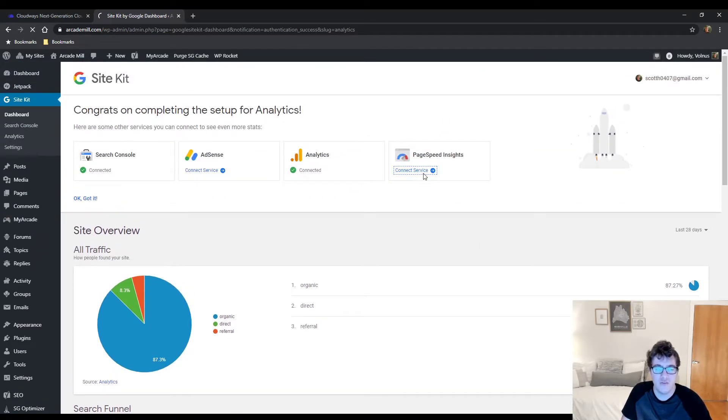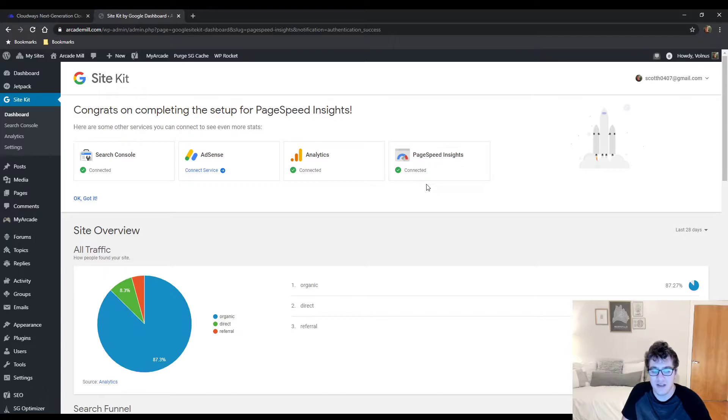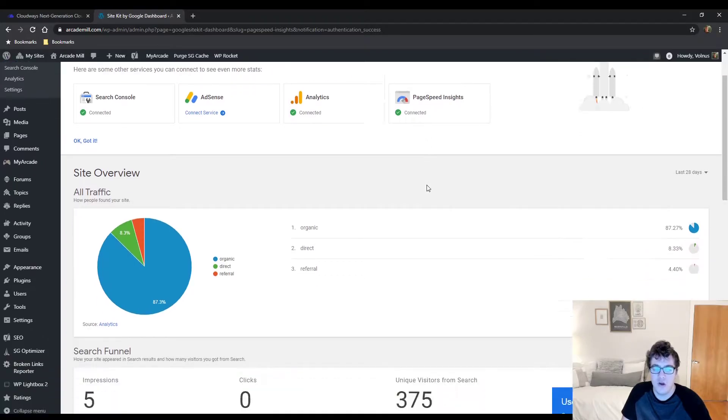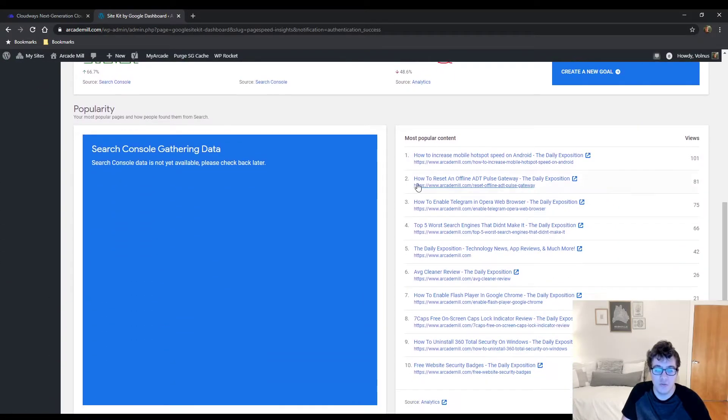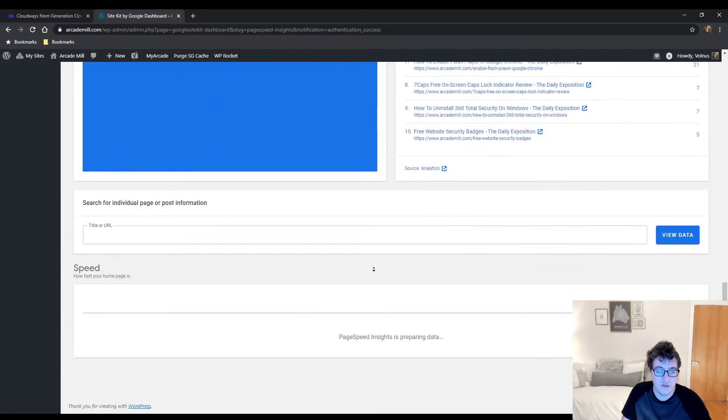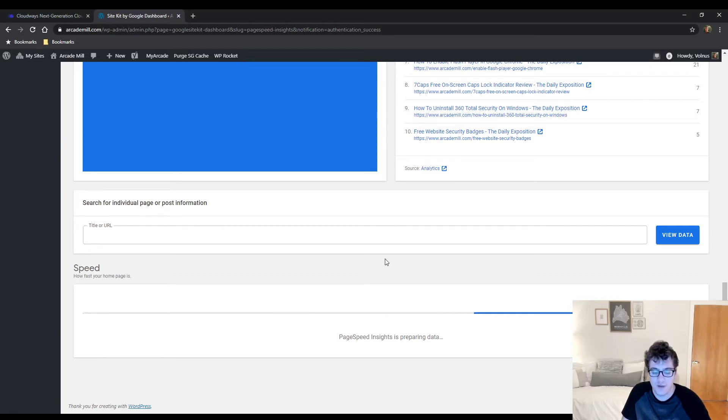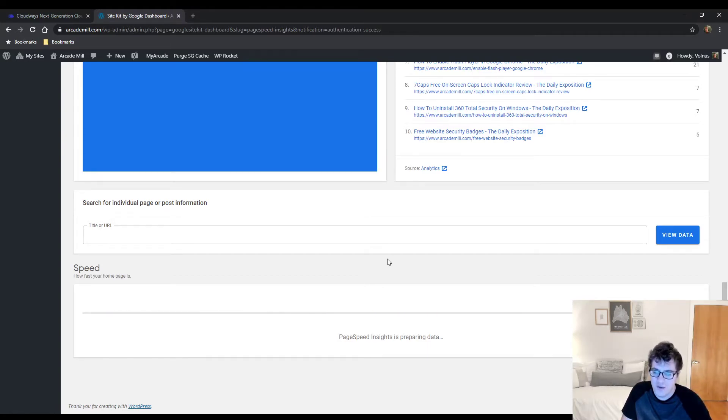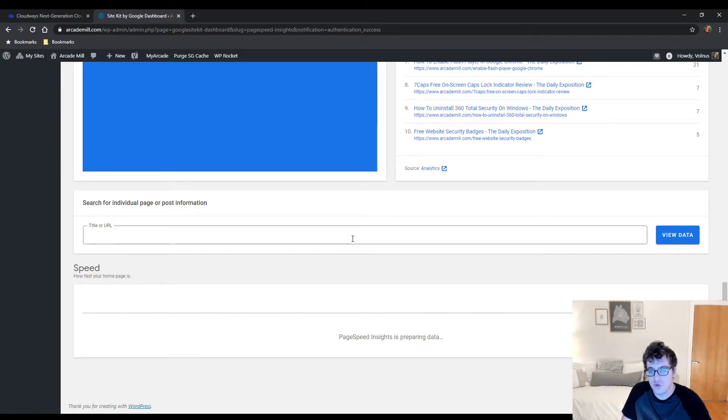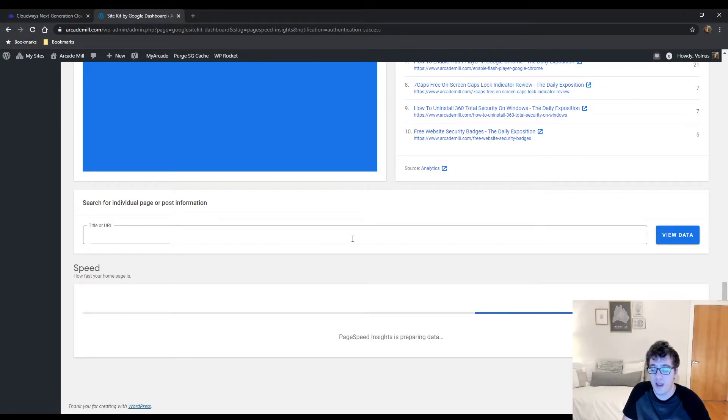Finally, there's the Page Speed Insights service which you can connect here. What this does is it will allow you to effectively just run Page Speed Insights on the home page or your sub pages to see what your performance looks like.